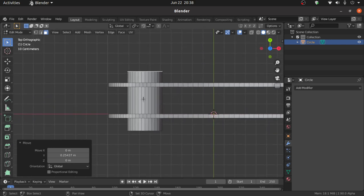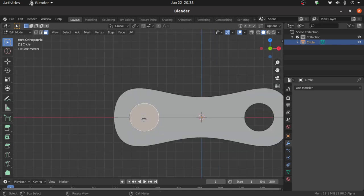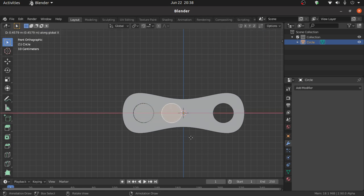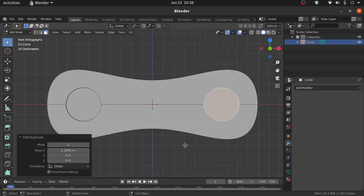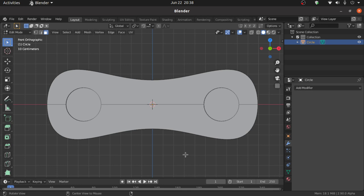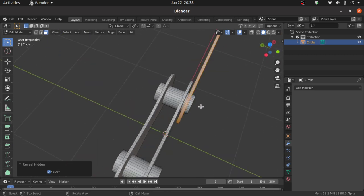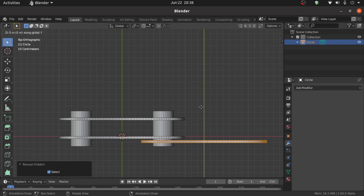Holding Shift, double-click on this face. Press 1 for front view and holding Shift click on this face. Press Shift+D then X to move on the X axis and align it. Press Alt+H to unhide the hidden object. Press 7 for top view, then press Shift+D then Y to duplicate on the Y axis.